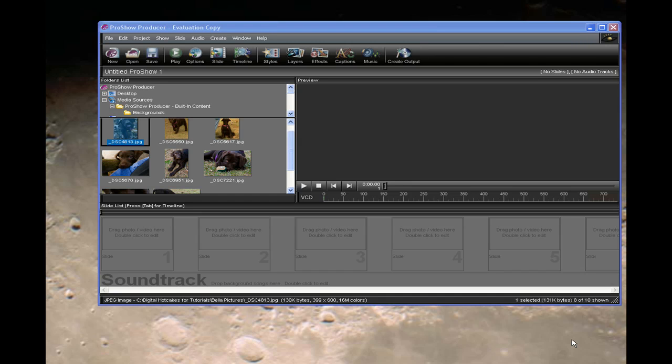Hello, Diana Teeters here. I'm in Pro Show Producer 4, and I'm going to show you how to use the photo album found on Home Movie Essentials Volume 3.